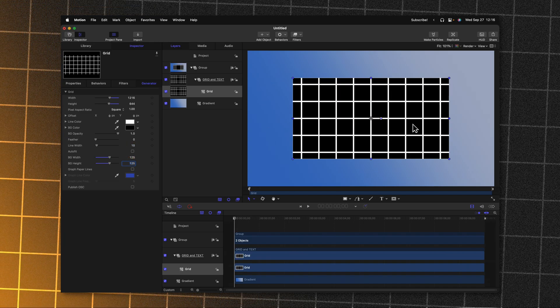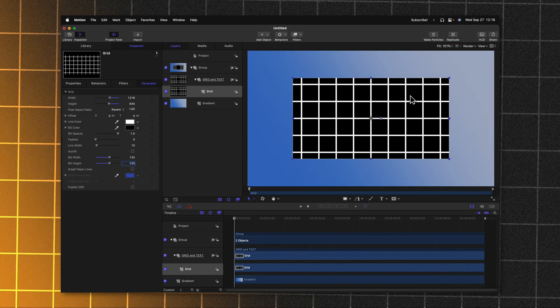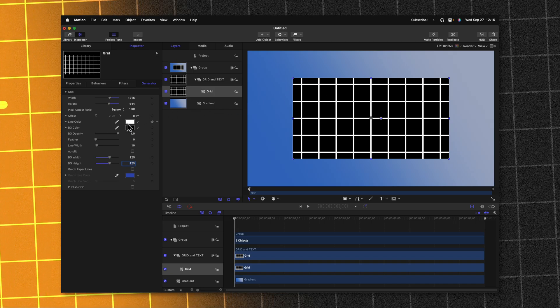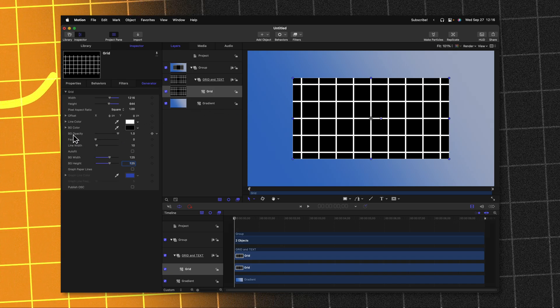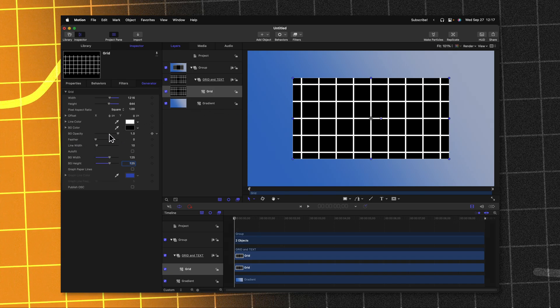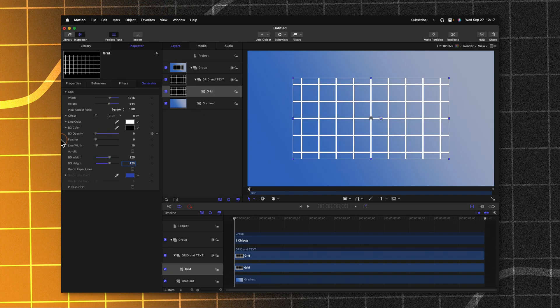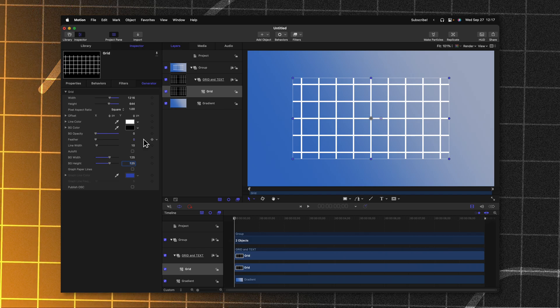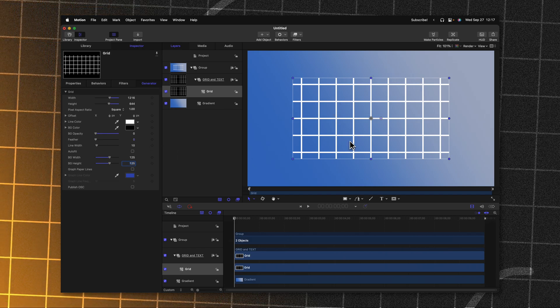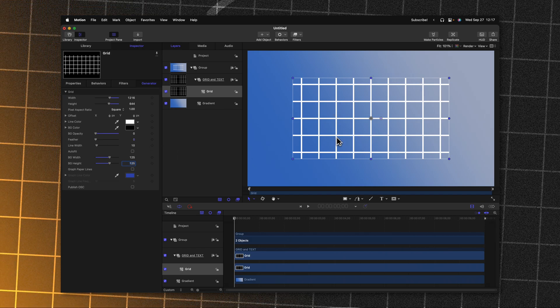Now you'll notice that we have this big black background. Let's go ahead and fix that. Going to the BG opacity slider, we can just drag that down to zero and now we just have our grid.